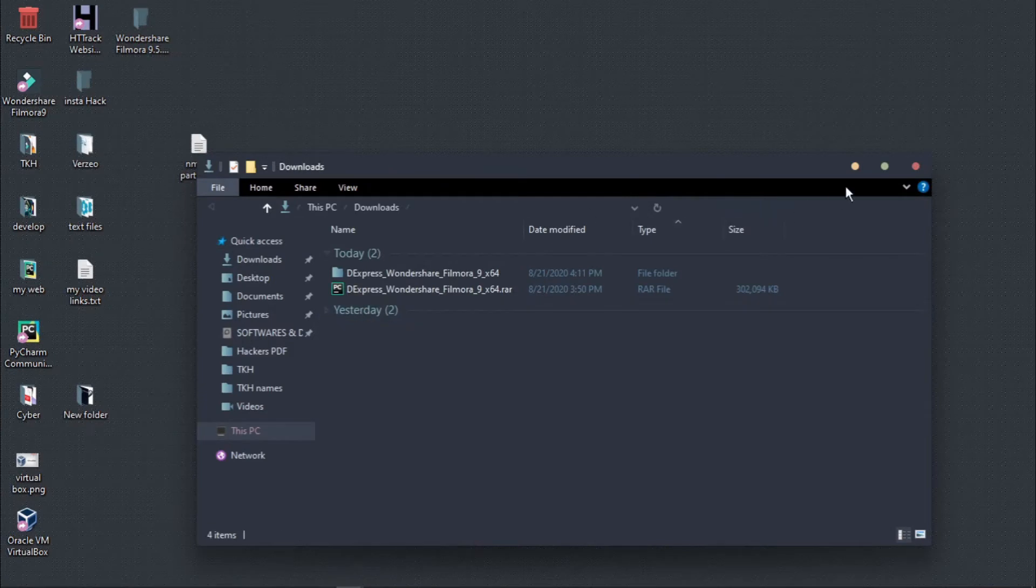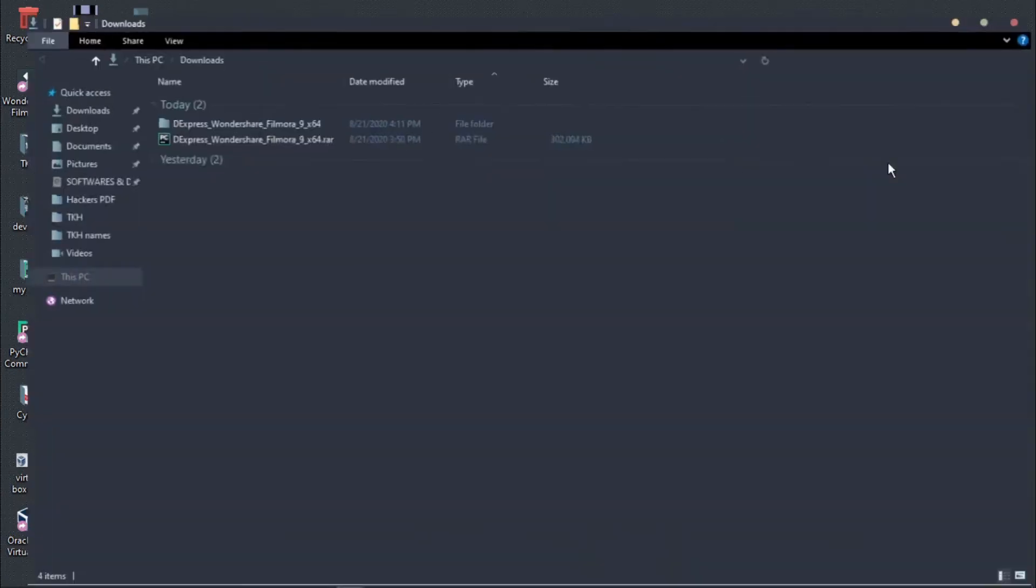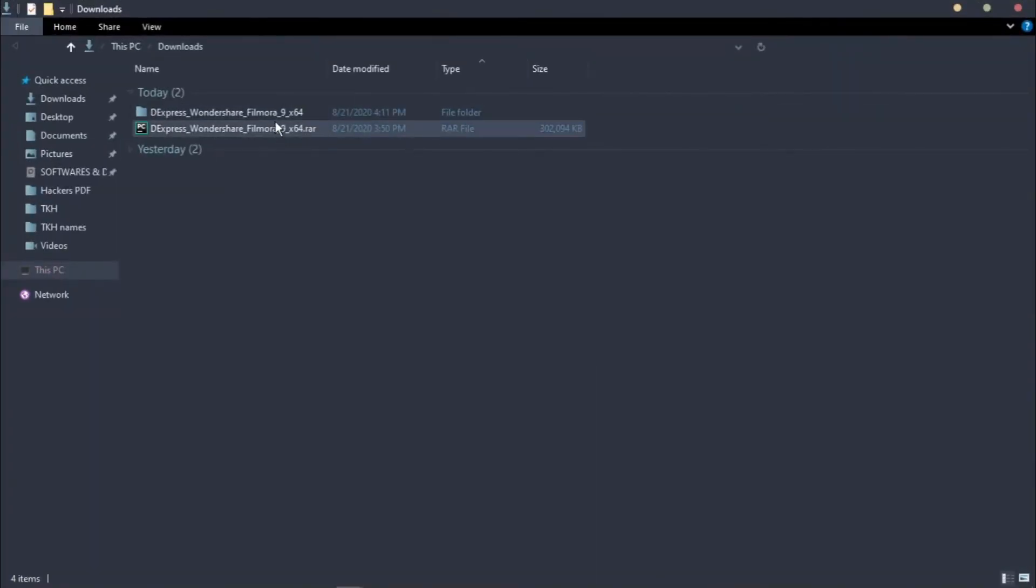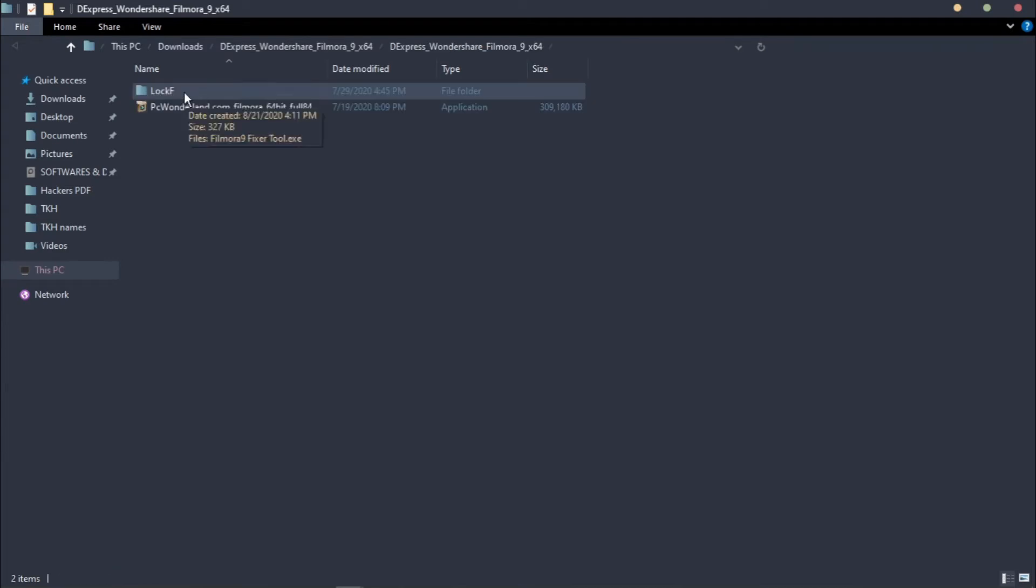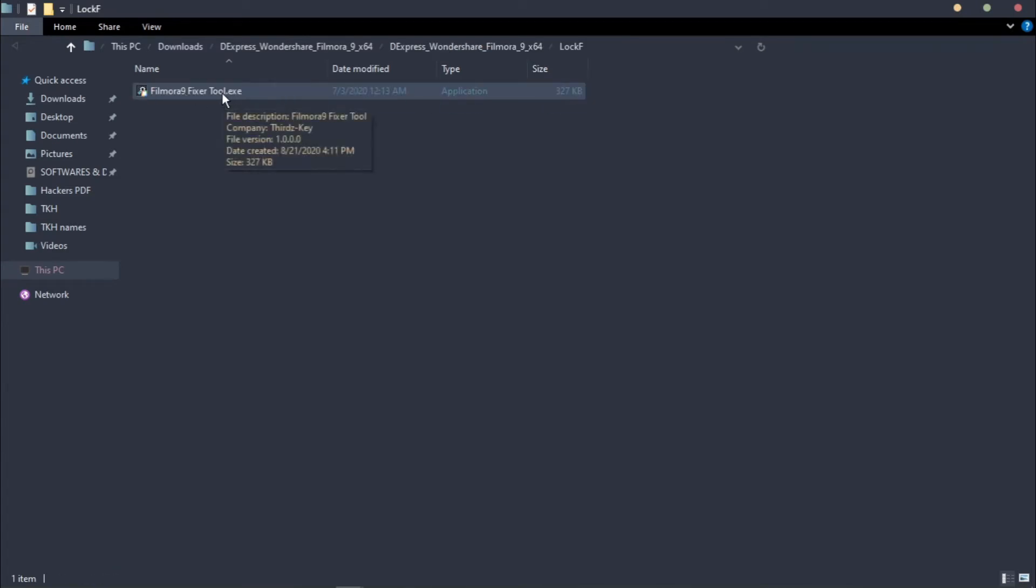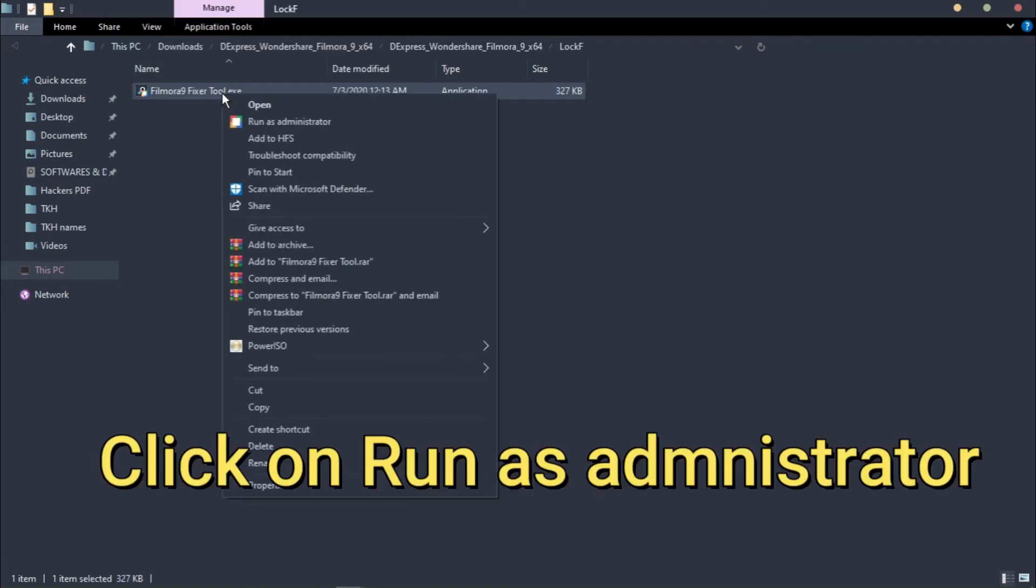Go to Downloads and there you can see the downloaded file. You can see Lock Up folder, click on it, and run it as administrator mode.